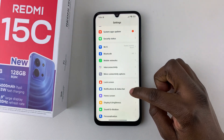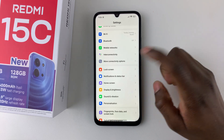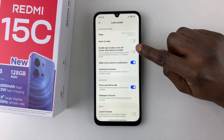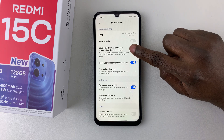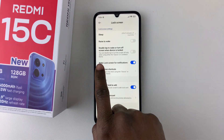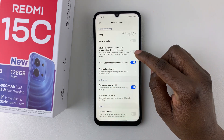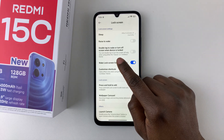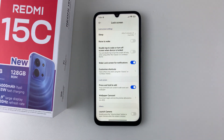Scroll down and find Lock Screen, select it, and then scroll down and find 'Double tap to wake or turn off screen when device is locked.' Keep in mind you can only use this feature if you're using the Classic or the Limitless theme on your Redmi 15c.